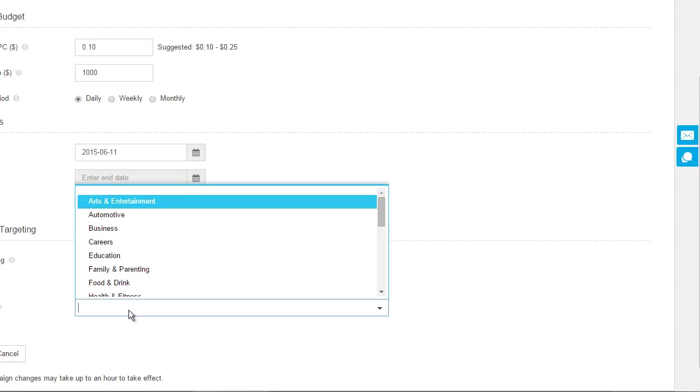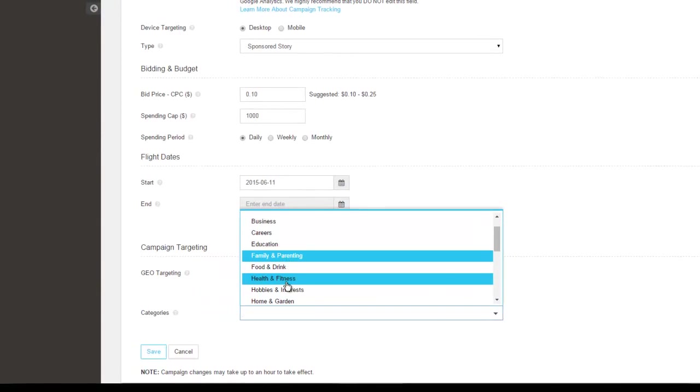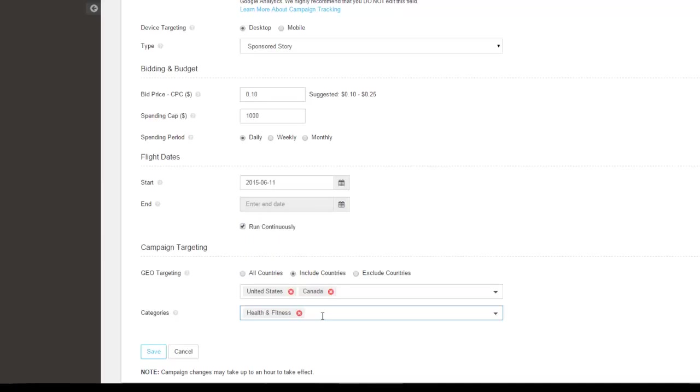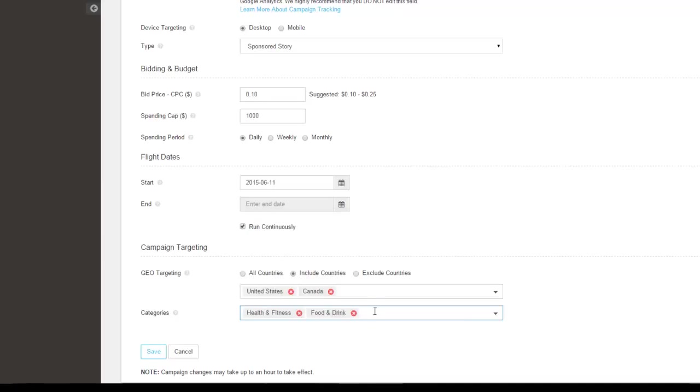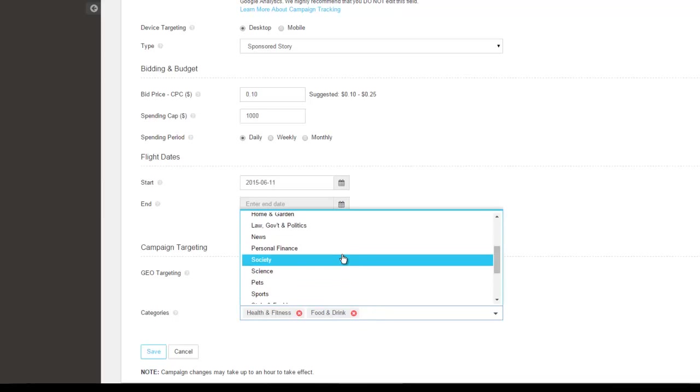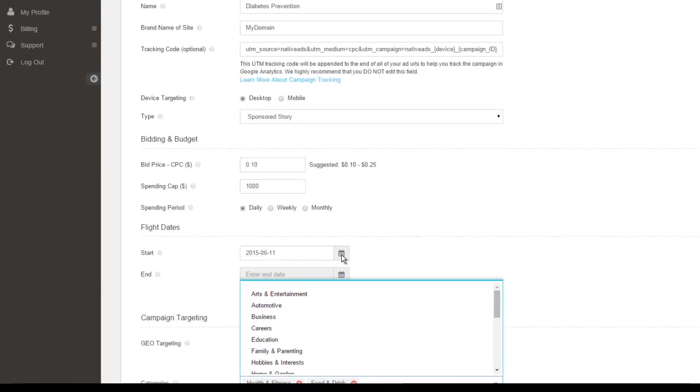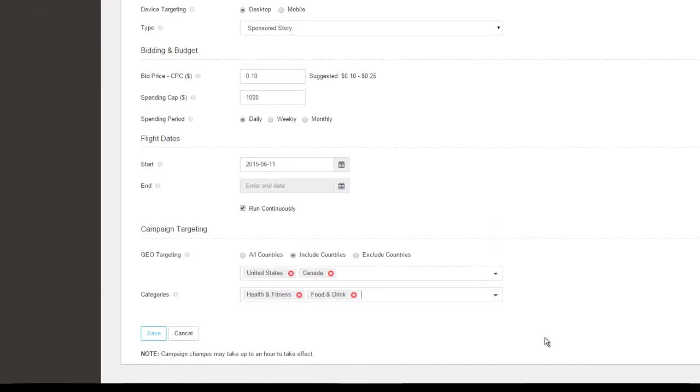And then categories. So you can choose the categories for your campaign that you want to target. So if you want to target anything related to health, so this could be health and fitness. This could also include food and drink, which is related to health. And if there's anything else you thought was relevant to this campaign, you can enter here.